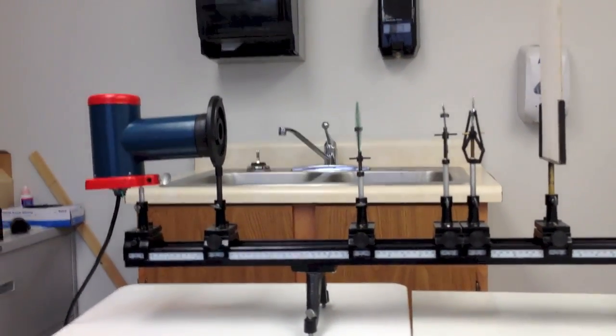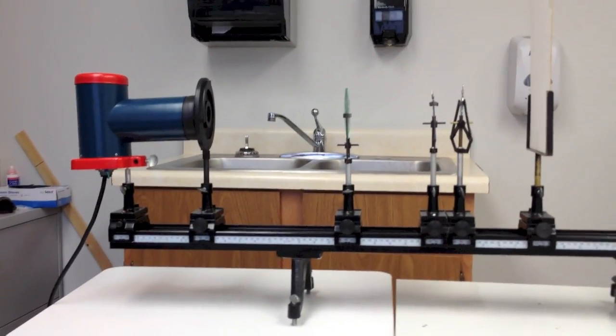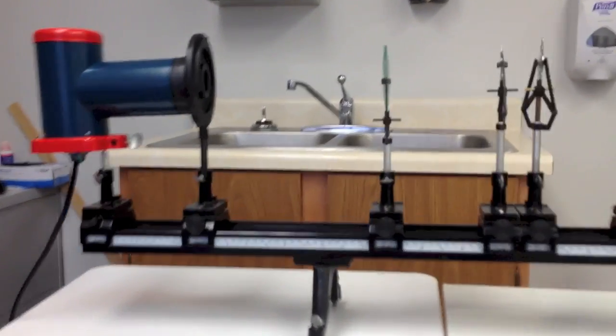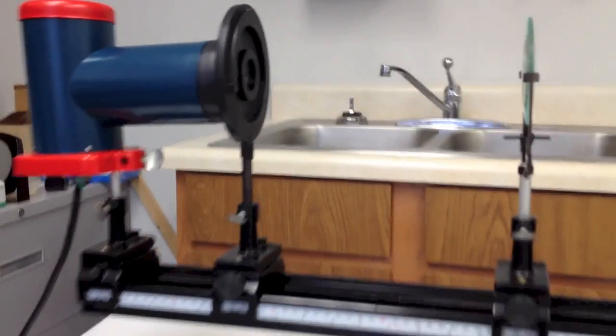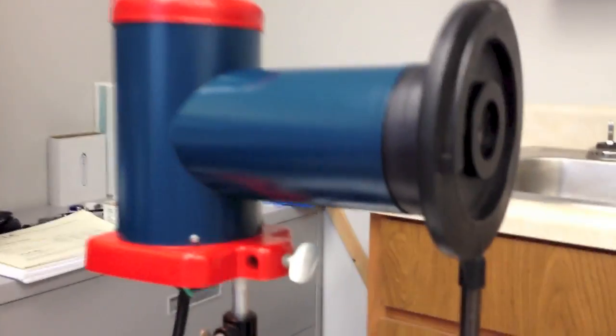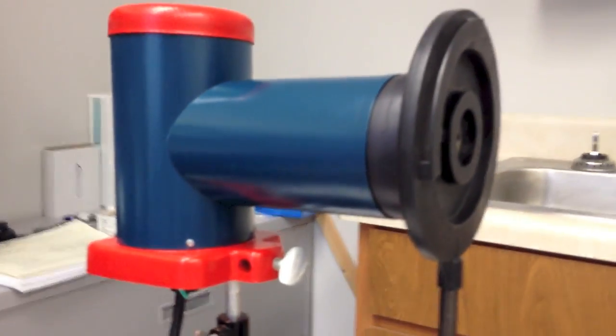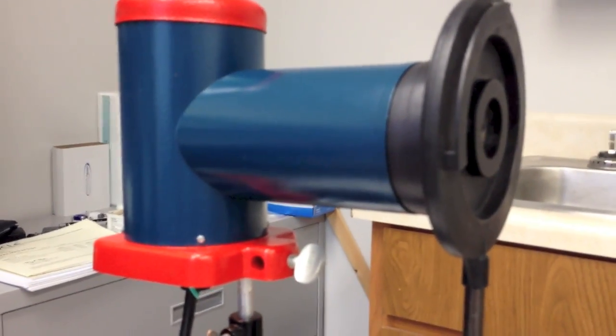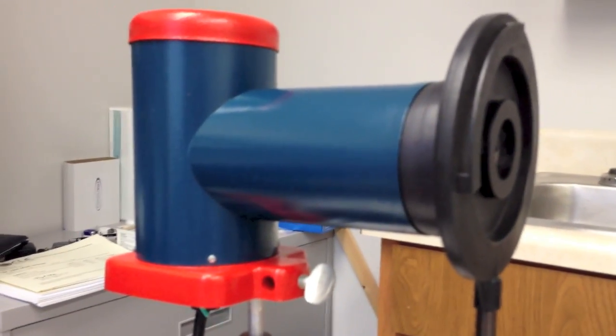Here's our basic lab setup for this week. We have our optical bench with our elements on it. We have a light box over here to the left that is called a point object box.